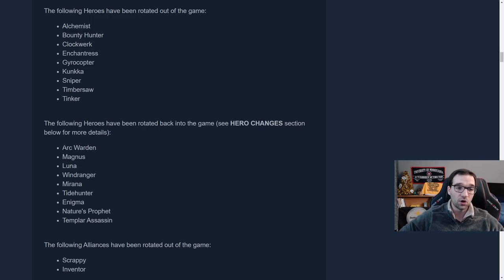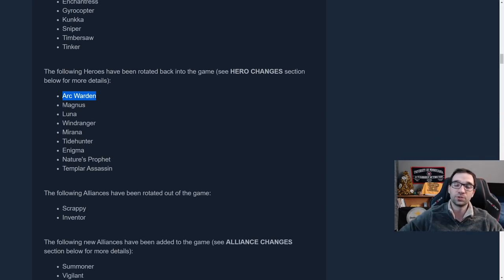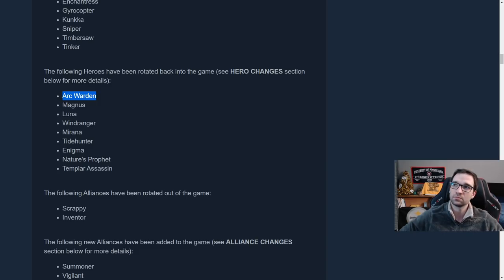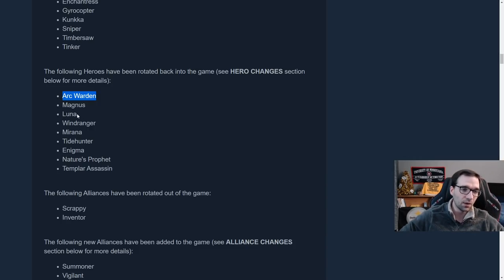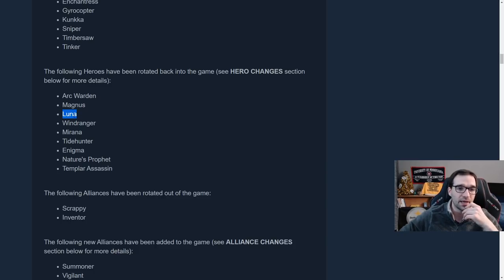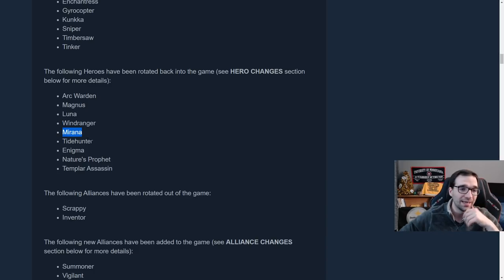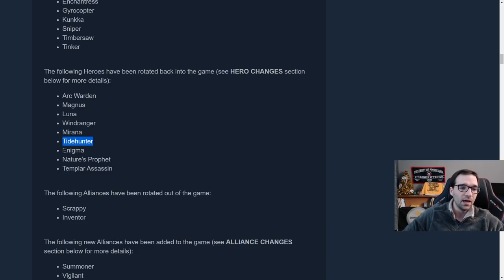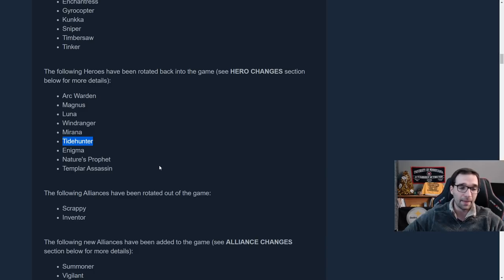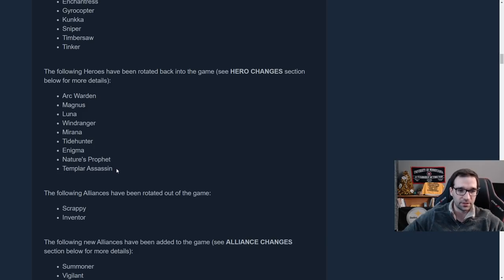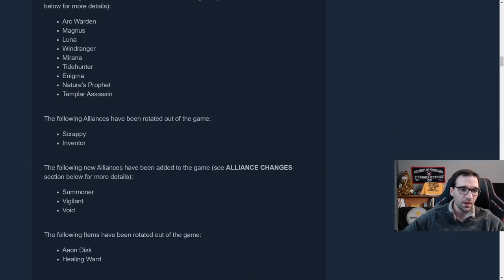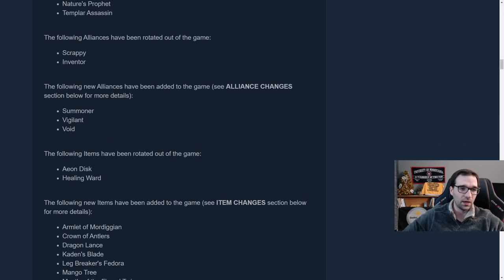Arc Warden is back in. Magnus, he used to be a brute and a druid, I believe, or a brute savage. Anyway, he's now a druid savage. We'll get to that in a minute. Luna, the AoE Knight. So that should be a big boost to Knights compositions. Windranger, a powerful Hunter. Murana, another powerful Hunter. Tide Hunter, who's ironically not a Hunter, he's a warrior. Enigma, Nature's Prophet, and Templar Assassin is coming back. So no Phantom Assassin, but we do get the Templar Assassin back. And of course, the Fallen Alliance has been removed. Yep, we knew these were coming. Summoner, Vigilant, and Void coming in. And also, they wrote out a couple items from the game. Aeon Disc and Healing Ward, which were just kind of two items that were a cool concept, but never really found a lot of footing.